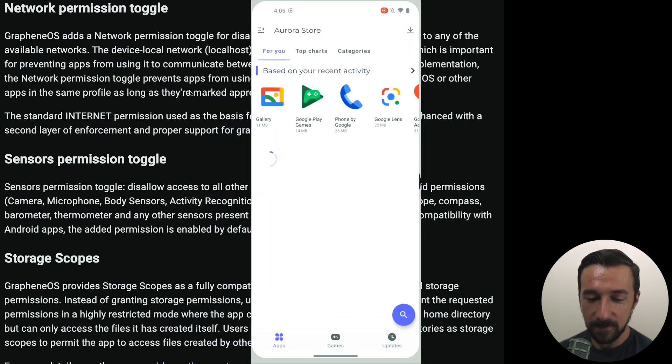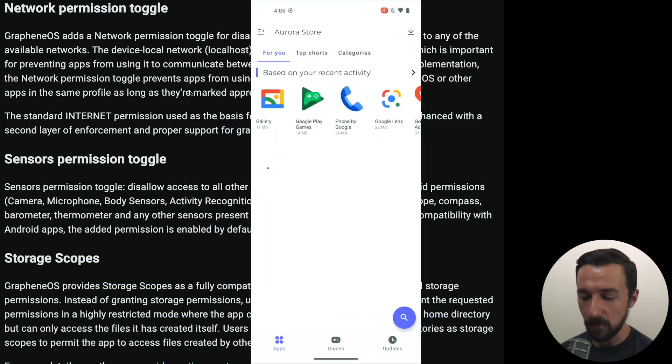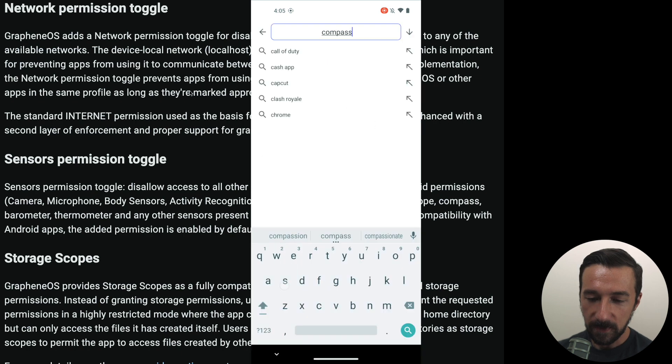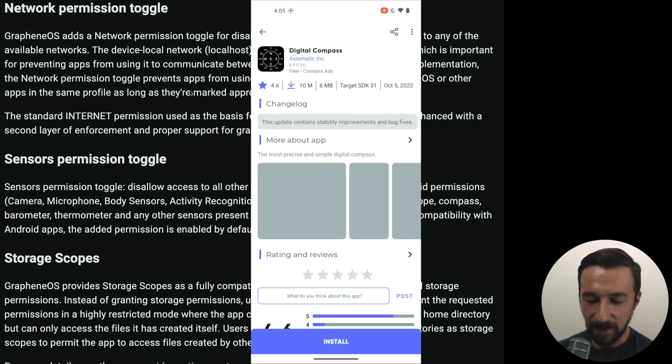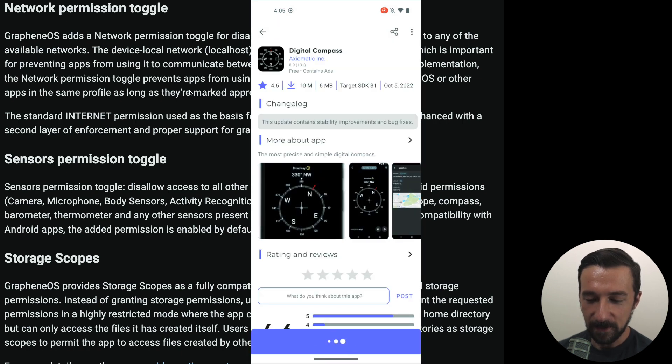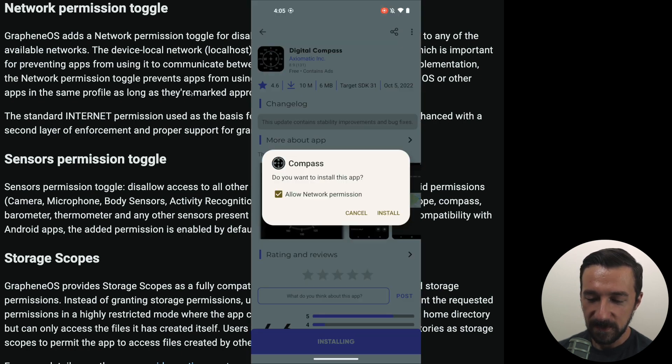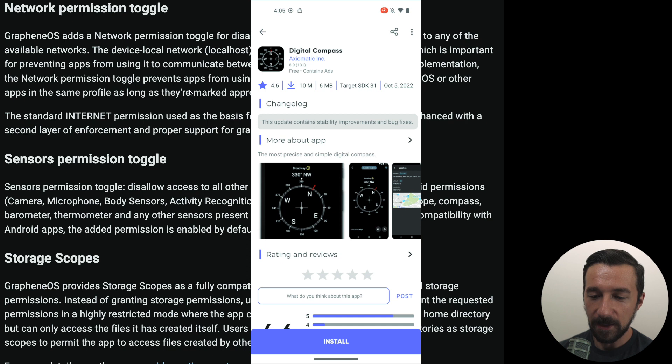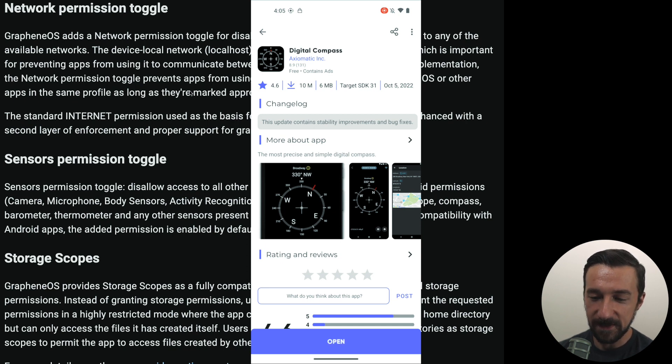To show how this works, I'm going to go into Aurora Store. I'm going to search for a compass app, download the first one, install, select install. I don't actually use this app, I'm just using it to demonstrate this setting.